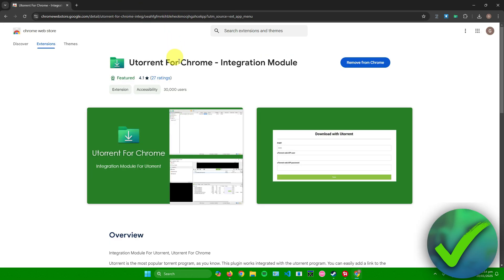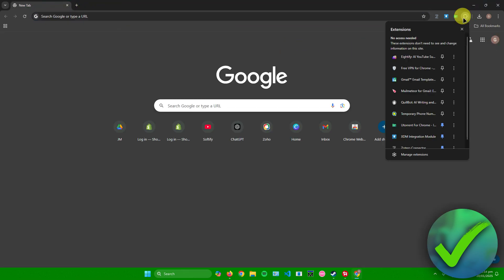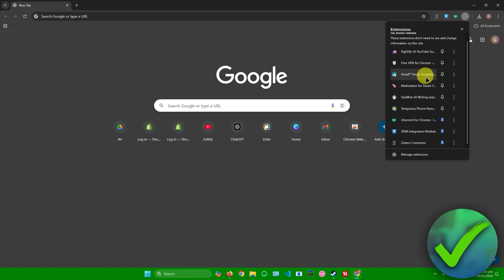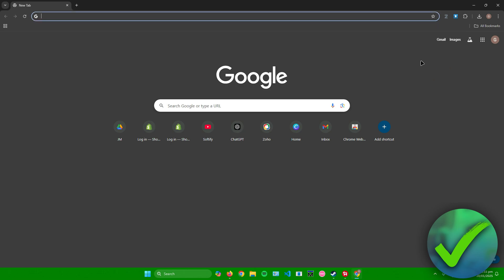You're now done adding the Chrome extension. Now let's say you want to remove it. The simplest way to remove it is to head over to extensions, and then simply click on these three dots right here for your extension. After that, there will be an option right here that will allow you to remove it from Chrome.